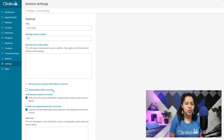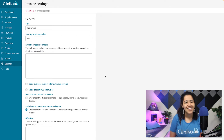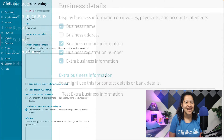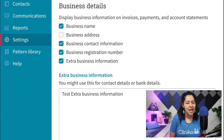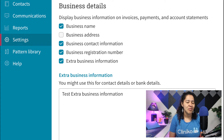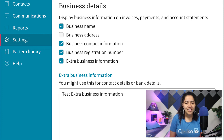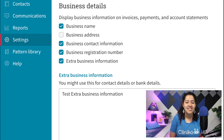To streamline things, we've moved those business details from invoice settings to documents and printing settings. Changes in the settings for business details will be applied consistently across invoices, payments, and account statement PDFs. While contact information and extra business information can still be enabled or disabled, you'll also see some additional business detail options to manage, including business name, business address, and business registration number.